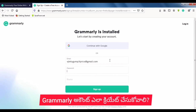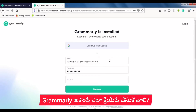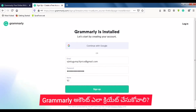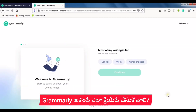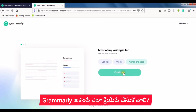Enter your email — for example, mp3lytics at gmail.com — and click Sign Up. After signing up, you will select your use case: school, work, or other projects. Then click Continue.